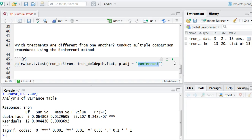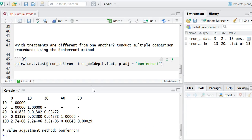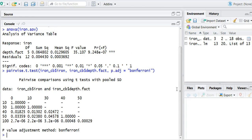So let's run this line of code and take a look at the output. We're looking at the pairwise comparisons using t-tests with the pooled standard deviation. So that means it's going to take all the variability of the samples together and pool the estimation of the variability.